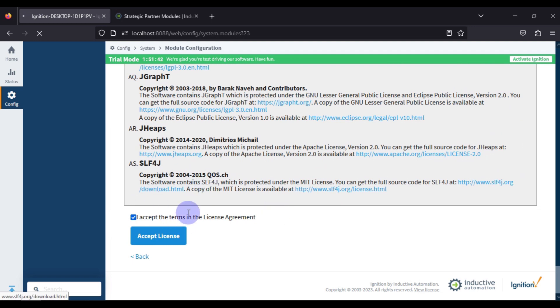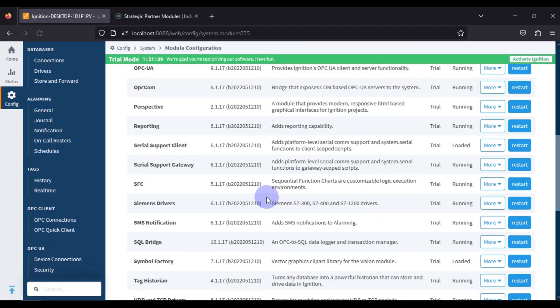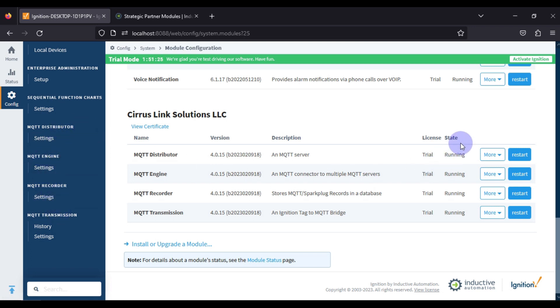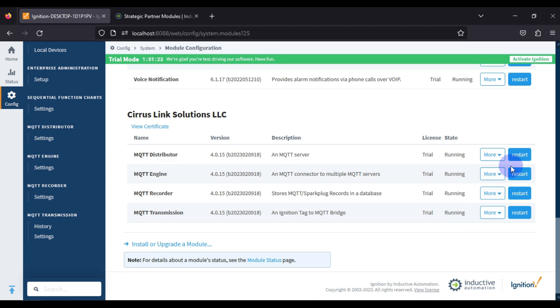All four MQTT modules are now installed in your Ignition Gateway, so you can communicate with your MQTT protocol through Ignition SCADA. You can see the settings for each module — MQTT Transmission, Recorder, Engine, and Distributor — and all of their states are Running.